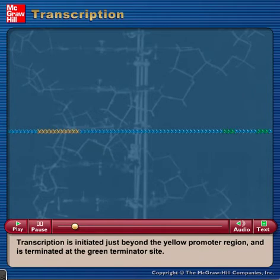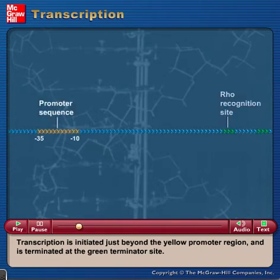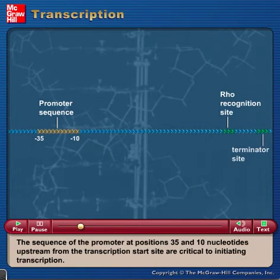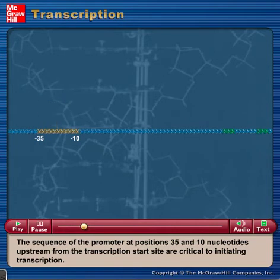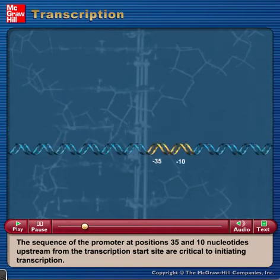Transcription is initiated just beyond the yellow promoter region and is terminated at the green terminator site. The sequence of the promoter at positions 35 and 10 nucleotides upstream from the transcription start site are critical to initiating transcription.